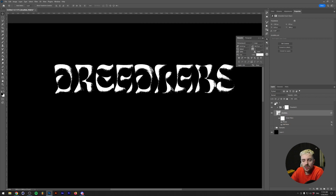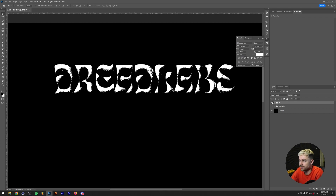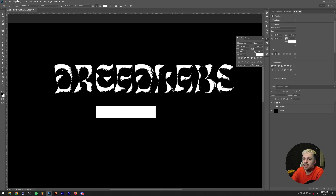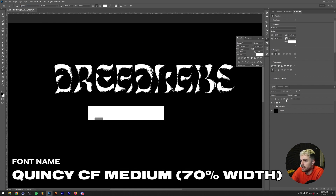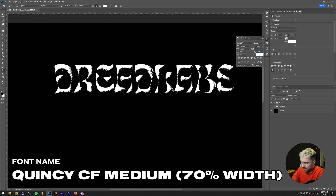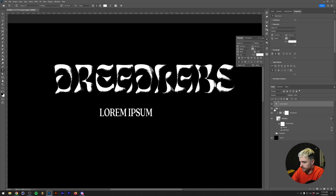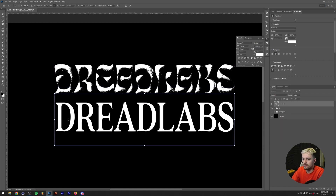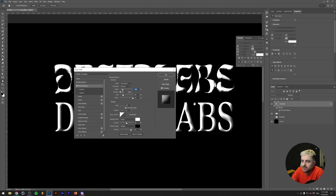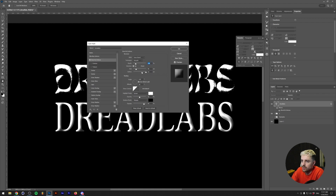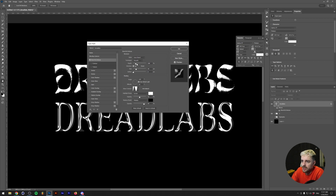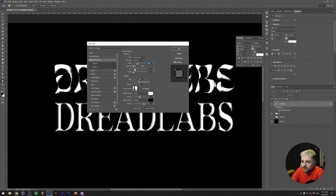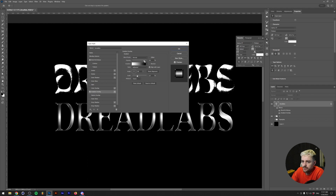That's method number one. We can also do something else since there are multiple ways to add grain. For the next design, the font I'm using is Quincy CF Medium at a text width of 70%. For this serif font I want a slightly different Bevel and Emboss — remove the Soften and change the glass contour to Ring for a bit more of a chrome effect. We'll up the depth, lower the size a little for nice edges, and add a Gradient Overlay for a metallic looking text.